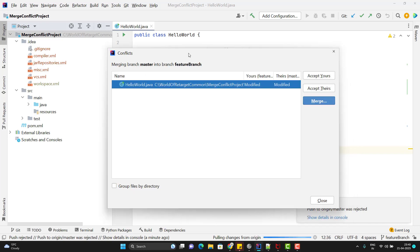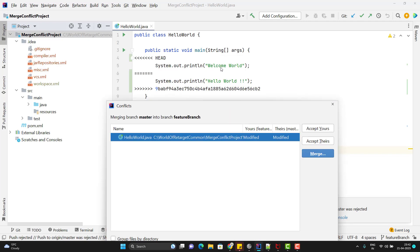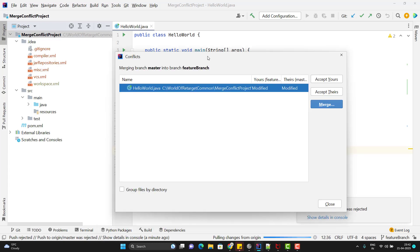When you try to pull, many files may have conflicts — all those files will be listed. For each file, you'll see three options: 'Accept Yours', 'Accept Theirs', and 'Merge'. If you want to override the remote master changes with your changes, click 'Accept Yours' — 'welcome world' will be kept. If you click 'Accept Theirs', it will remove your 'welcome world' and keep 'hello world' with the punctuation. If you want to keep changes from both, click 'Merge'.